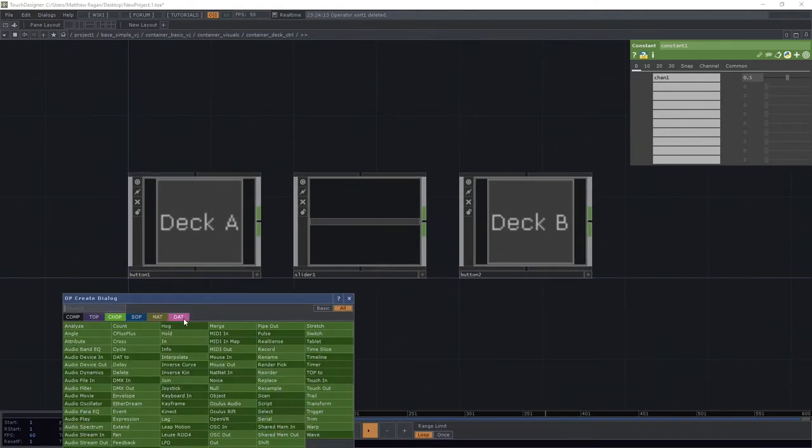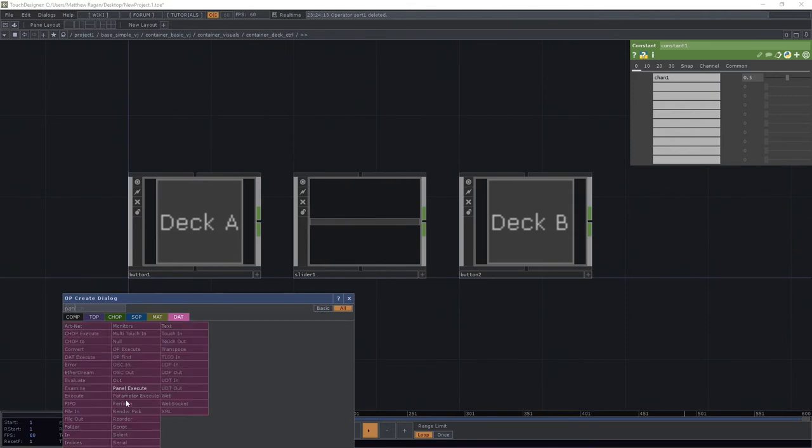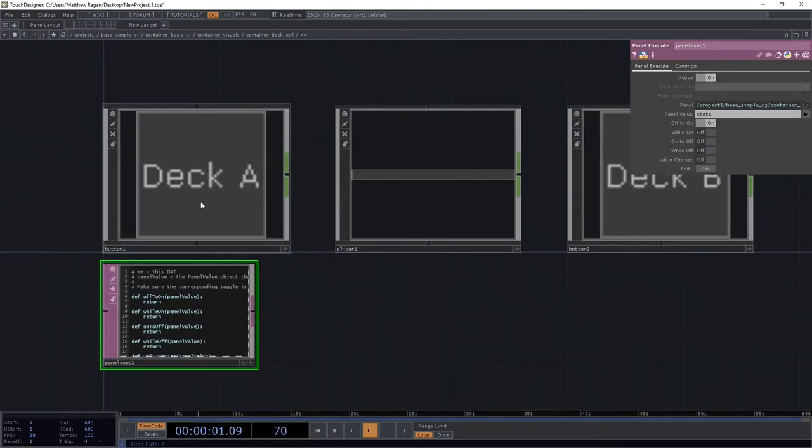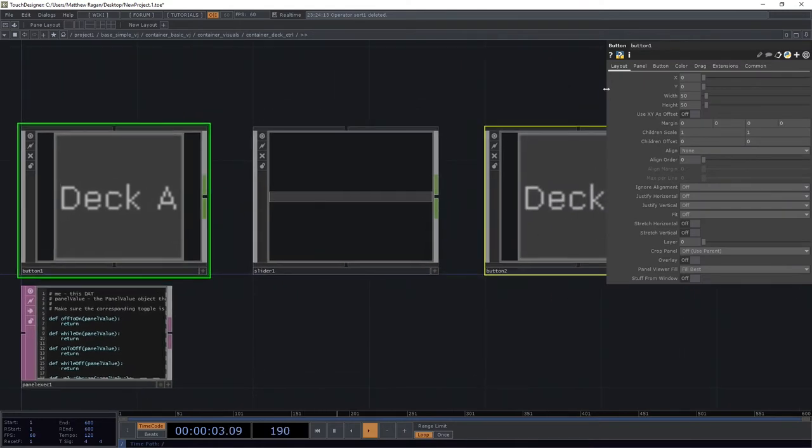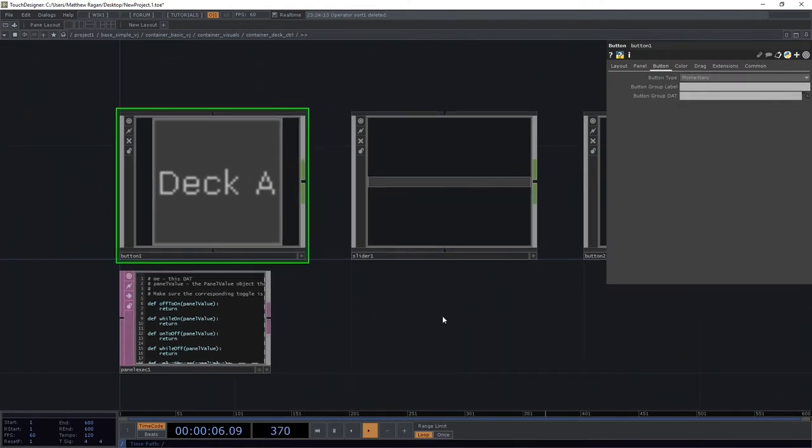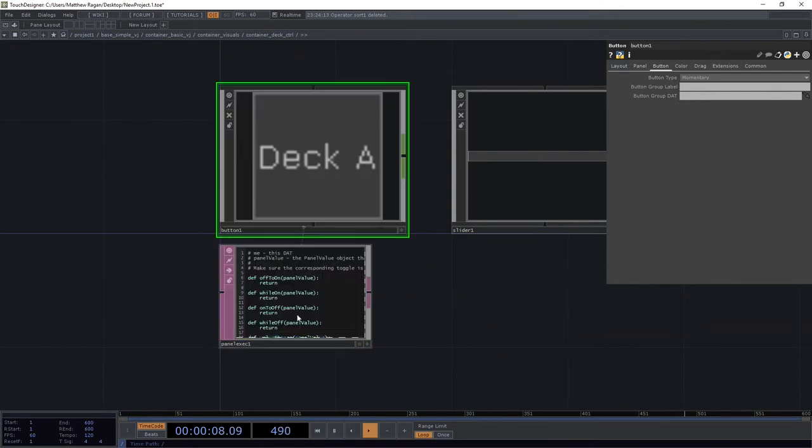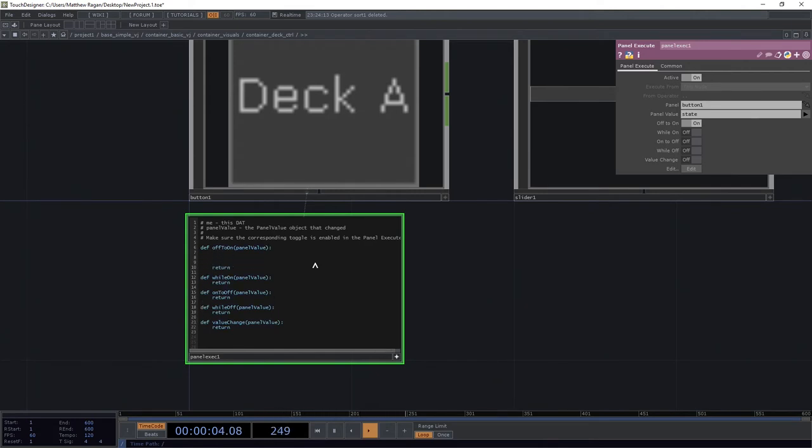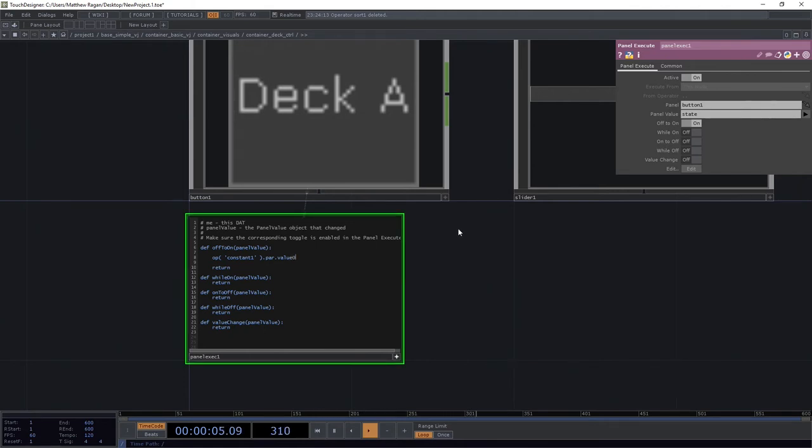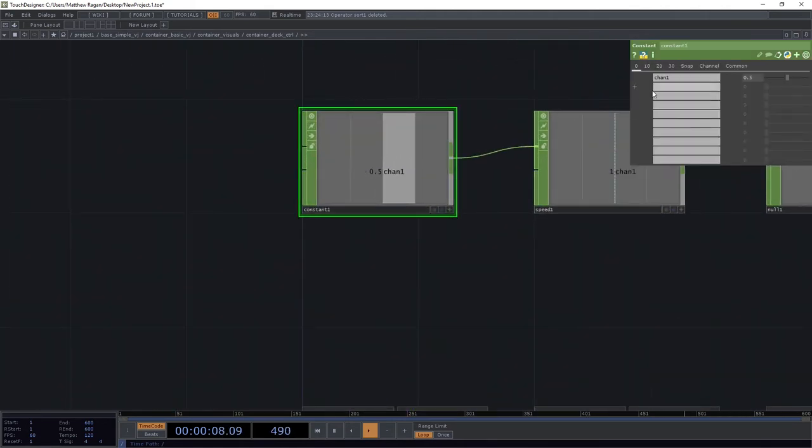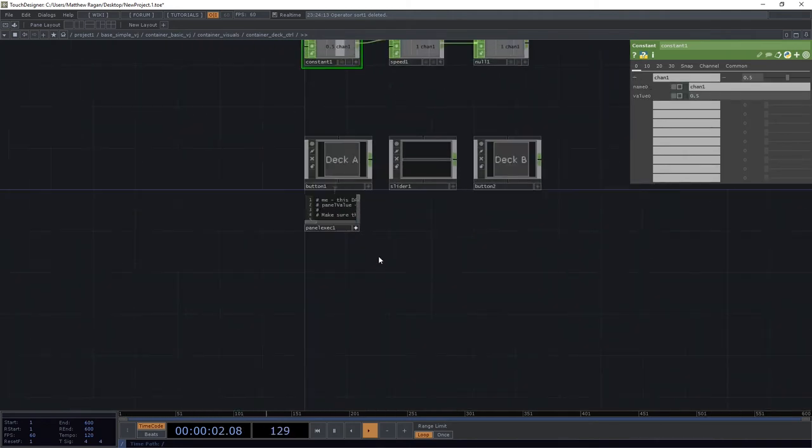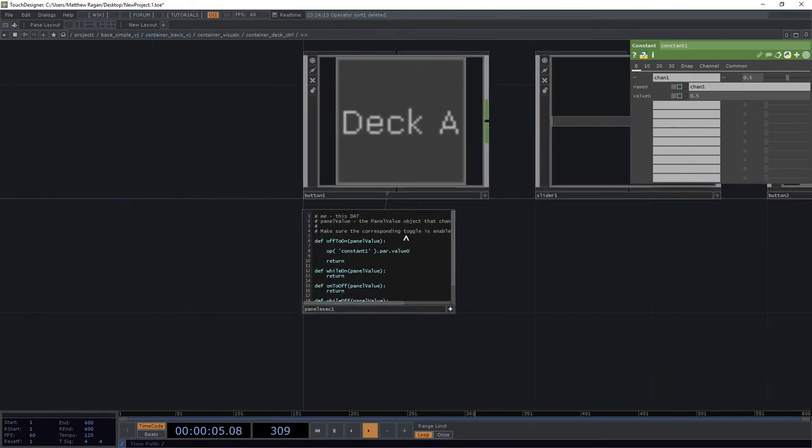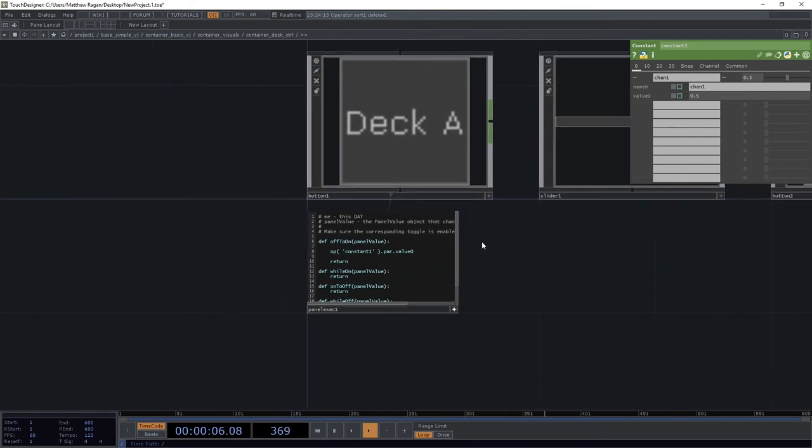We can do that with a panel execute. There's a panel execute dat here. I'm going to go ahead and make sure that both of my buttons are set to momentary. I'm going to drag my button onto my panel execute. And what I want to do here is I want to target that operator that's constant 1. I want the parameter called value 0. How do you know that it's value 0, Matt? Up here, if we expose this, we can see value 0 is right there. So I want the constant 1, the parameter called value 0, and I want that to be equal to negative 0.5.